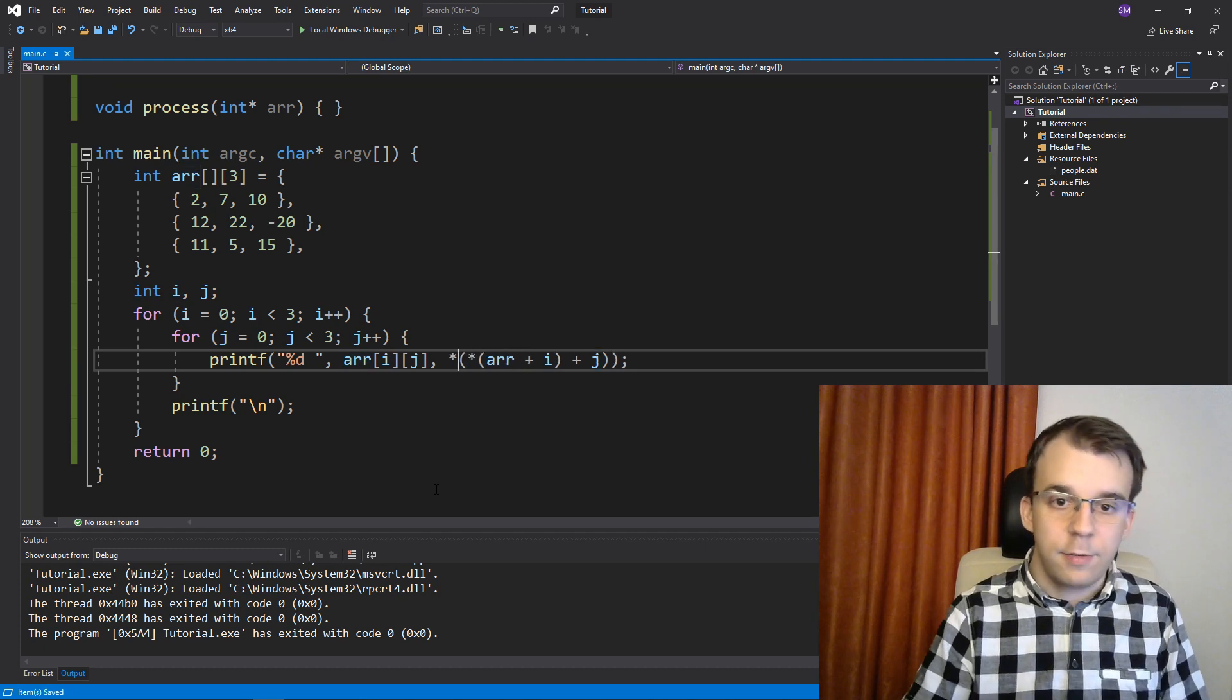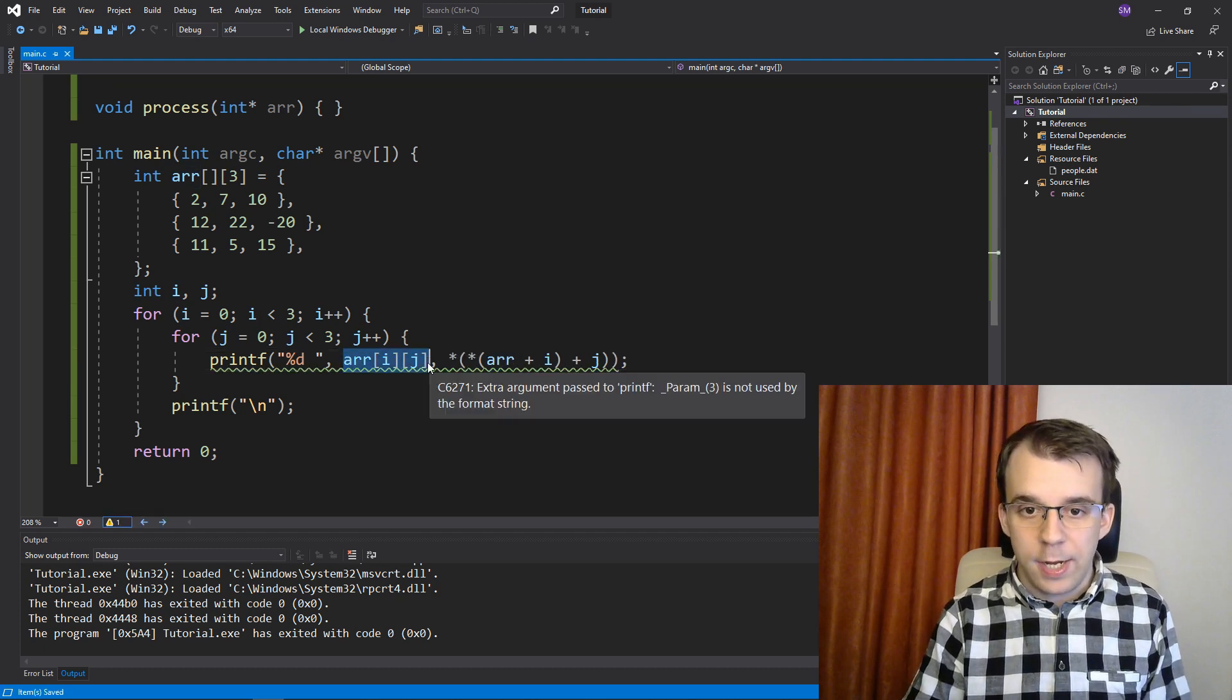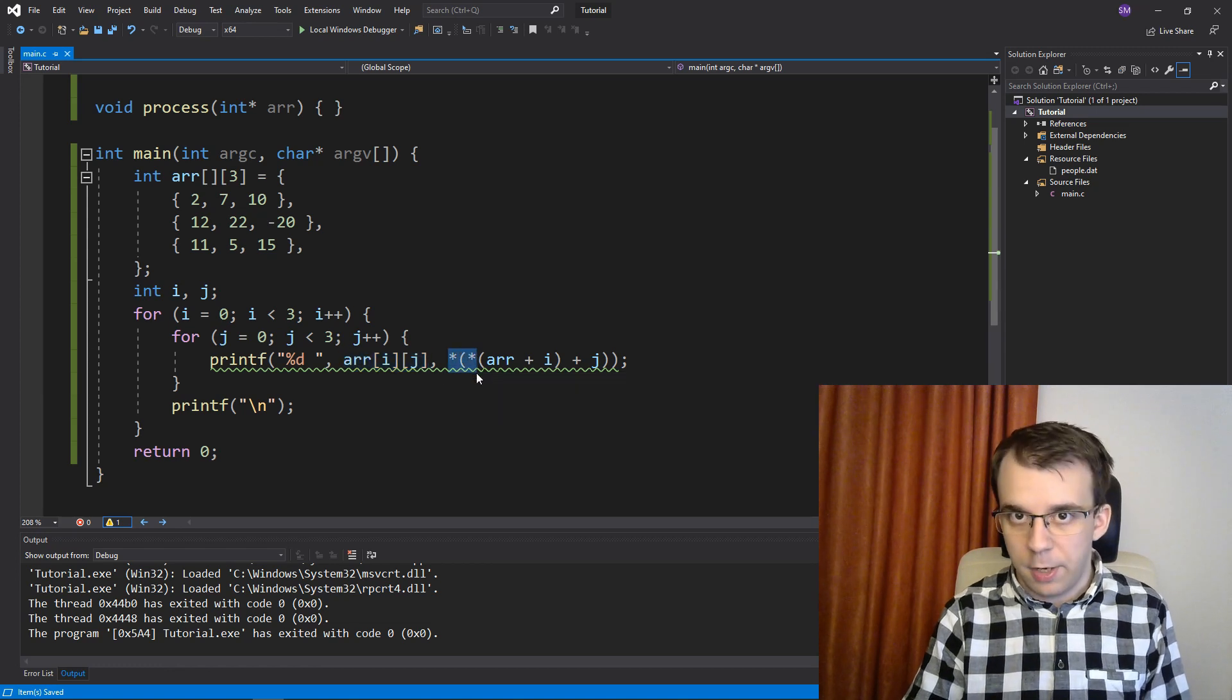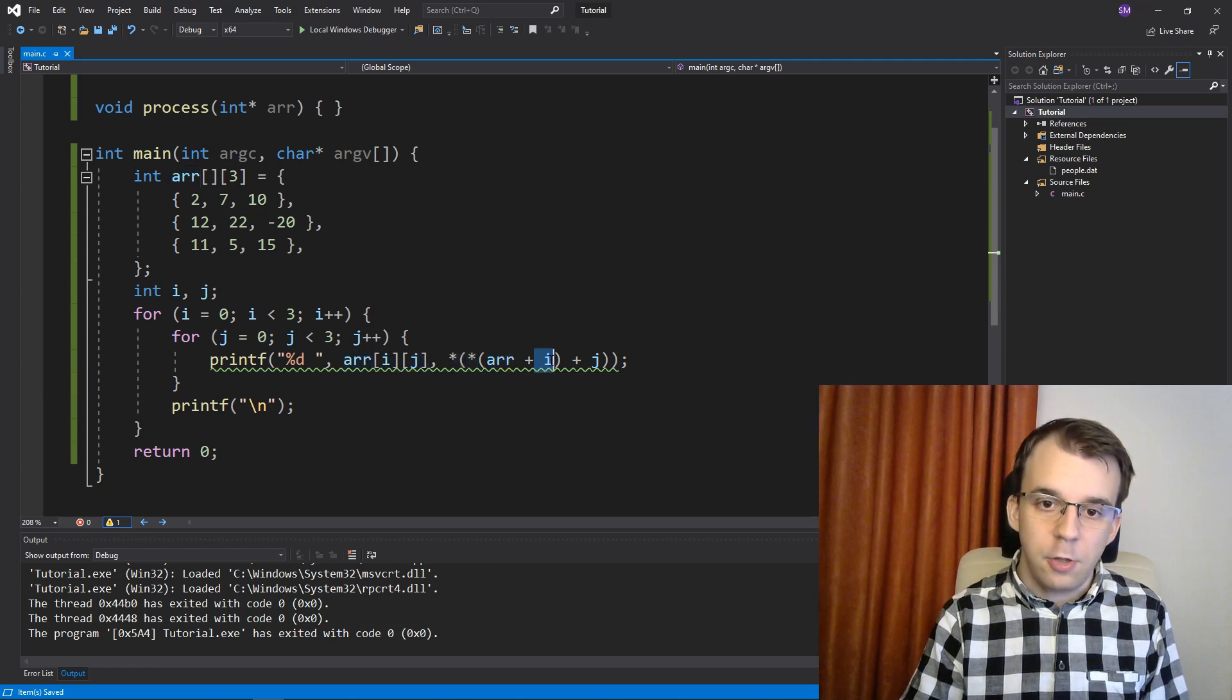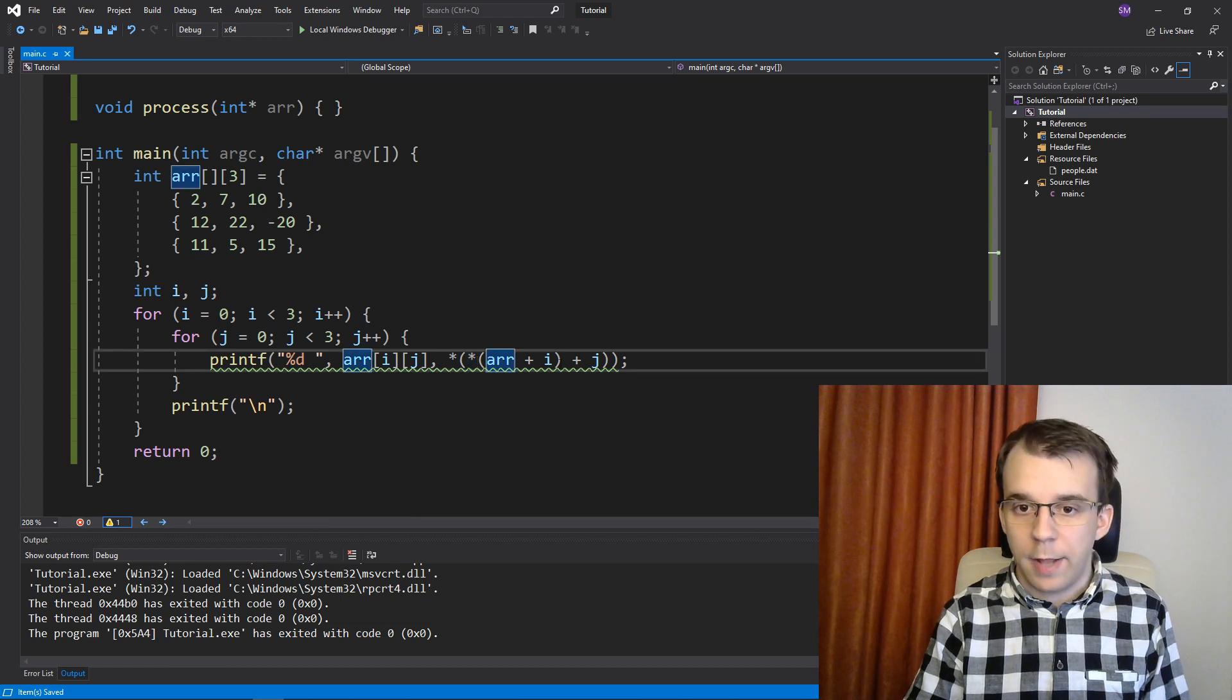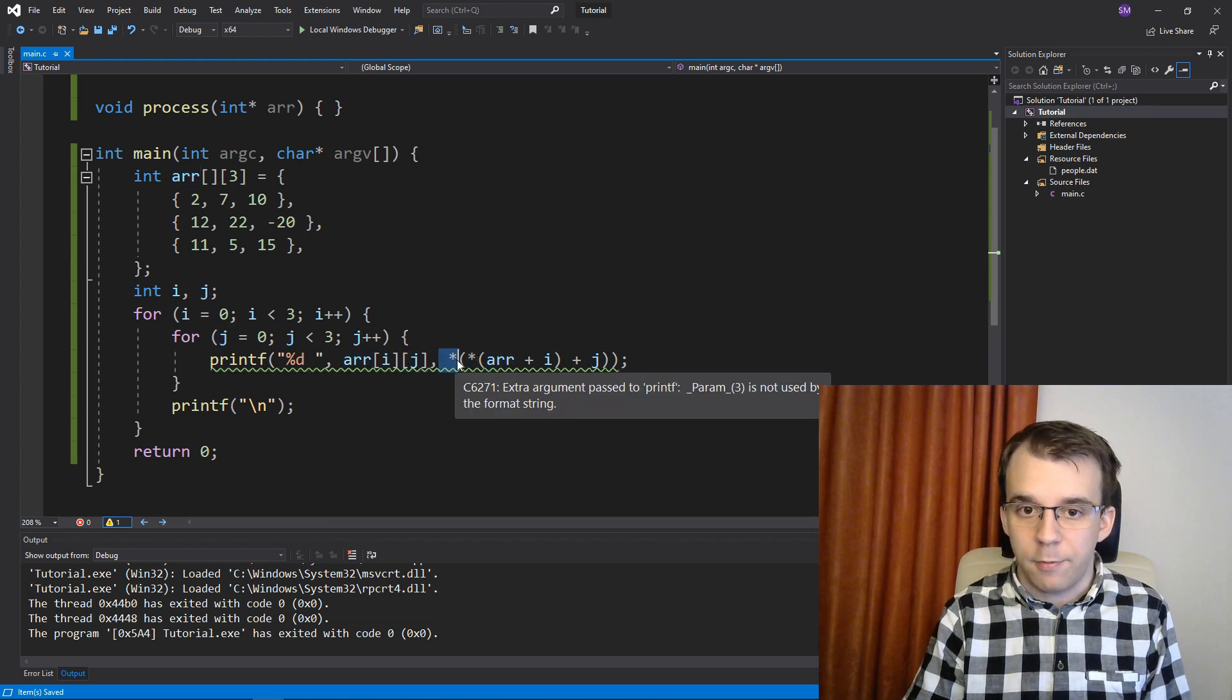So as you can see, this array of i, j really boils down to double dereferencing. So you first add i to it, then you dereference it, then you add j to that, and then you dereference it.